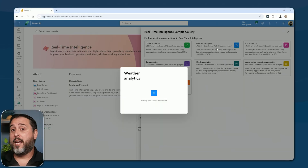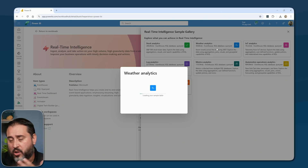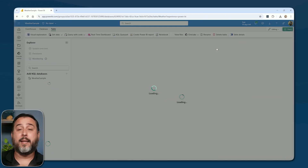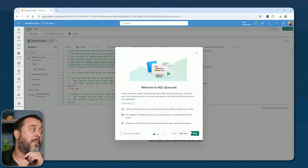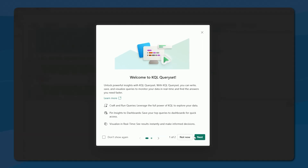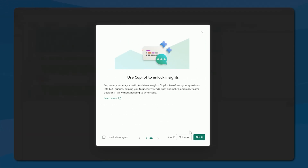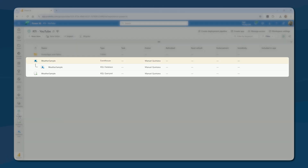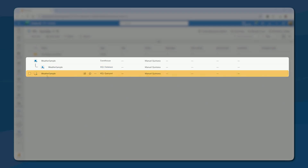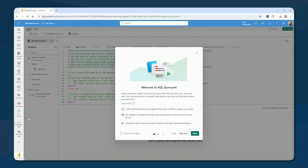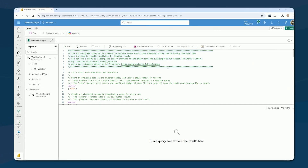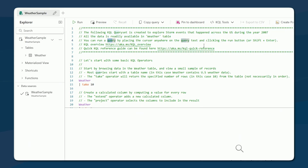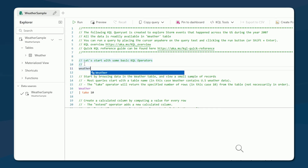It does have a KQL query set. Looking at the workspace, we have an event house, the database with the table in it, and then a query set — both of which have already been opened up. You can see a quick reference guide from Microsoft right at the top. Right away it starts with just 'weather | take 10.' That is the name of our table. If I just want to look at the table, I just put in the table name — I don't even have to have an additional pipe. Just that's it.